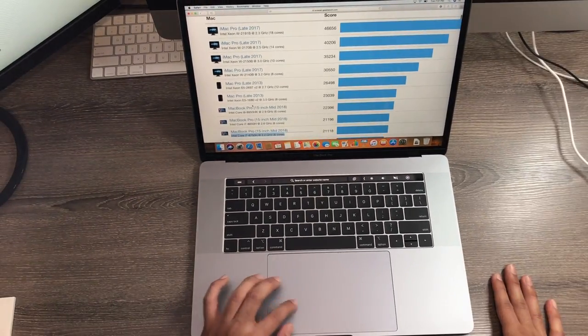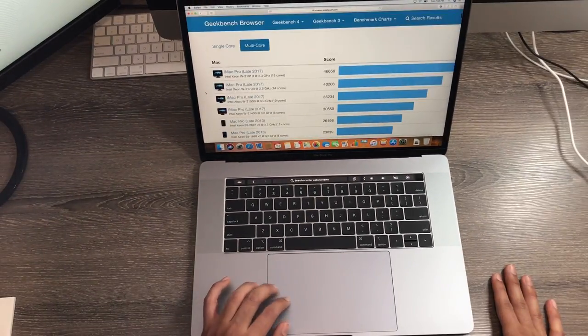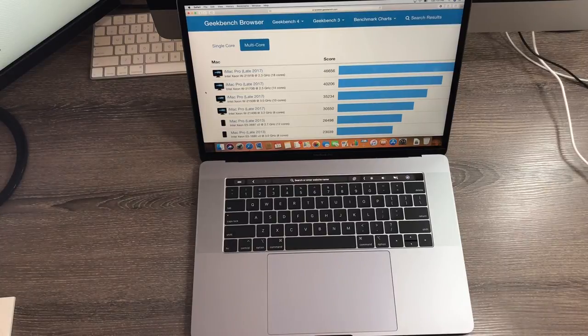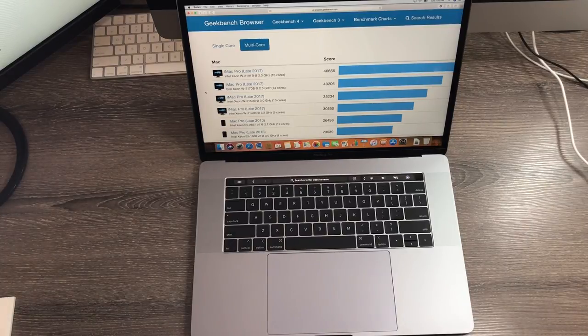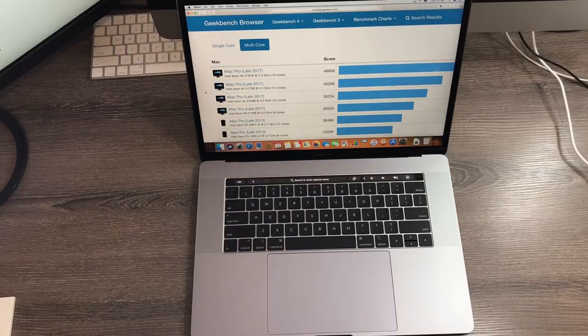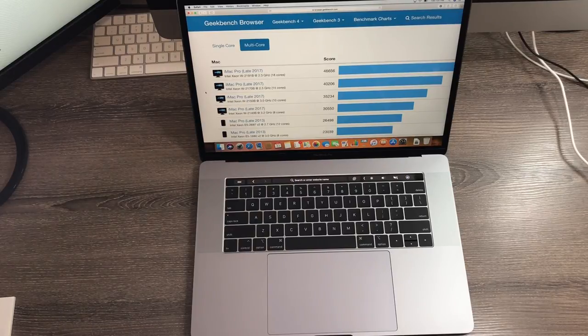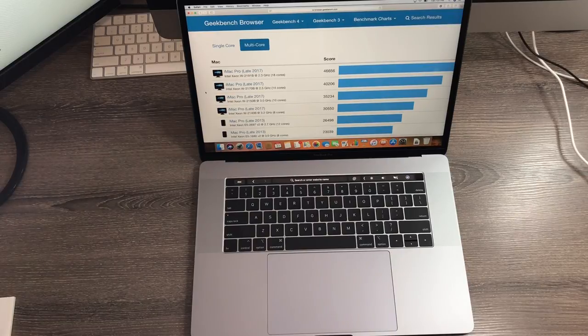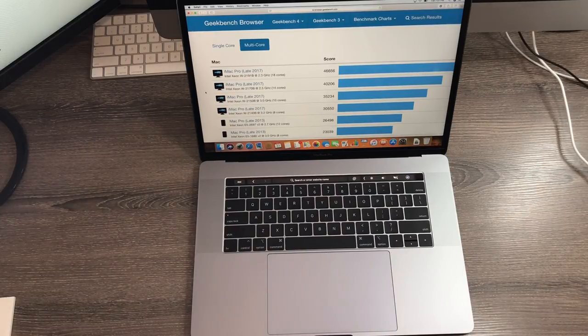This was just a general unboxing and quick start showing you how the MacBook Pro looks like. For future videos, please subscribe. I'm going to be demonstrating more accessories on this. Hopefully you guys enjoyed this quick unboxing. Till next time.